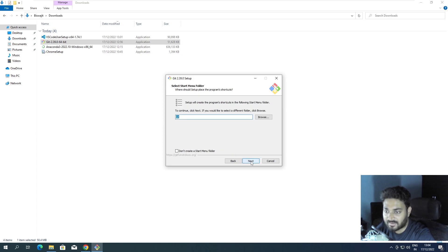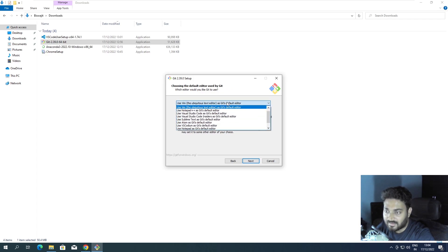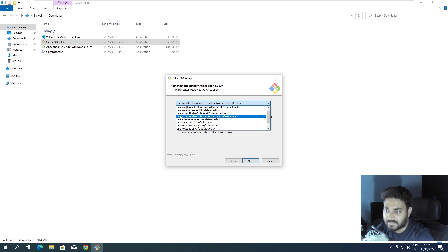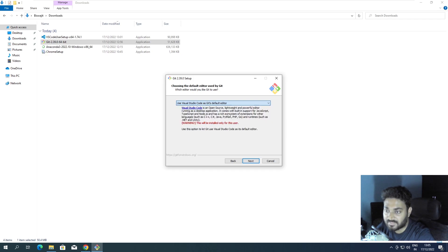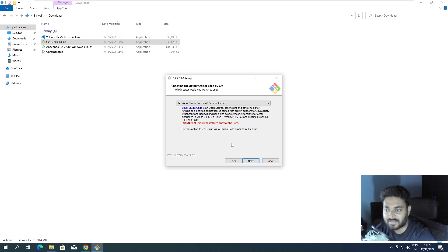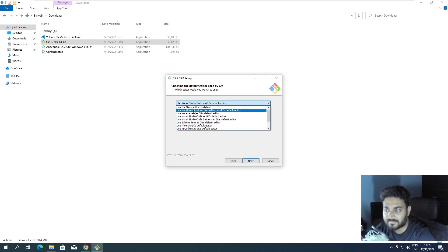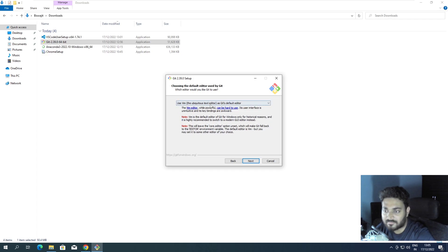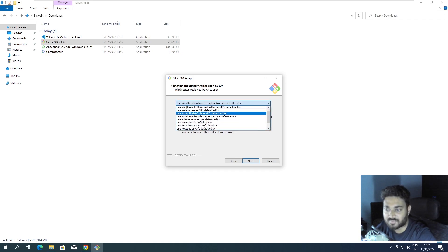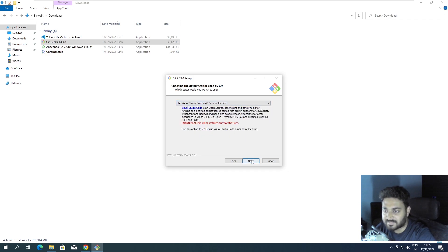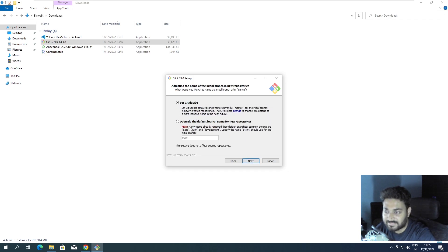Definitely check 'Add a Git Bash profile to your Windows Terminal.' Click Next, Next. Here I want Visual Studio Code — this is the main reason I installed it beforehand. Select 'Use Visual Studio Code as Git's default editor.' By default it selects Vim, but I like to use Visual Studio Code.